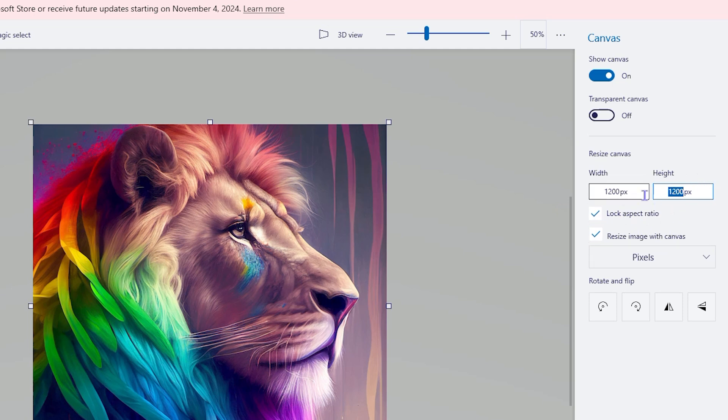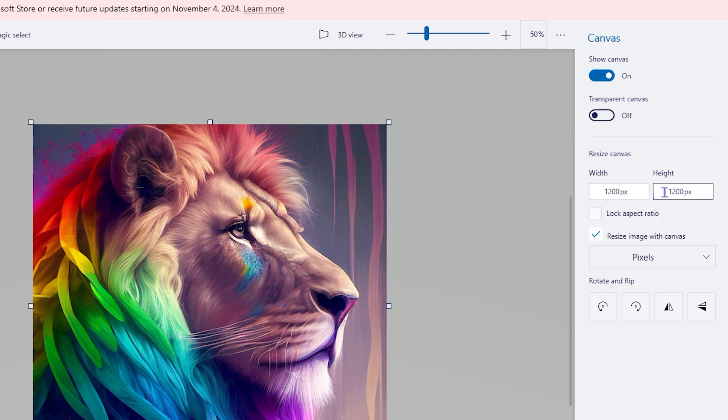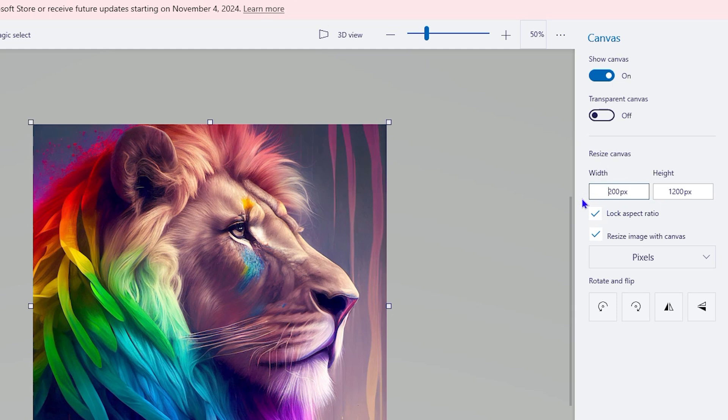You have the option to lock aspect ratio if you want. You can lock aspect ratio which simply means that if I change this to 200 and click to the other side, you see that it automatically changes as well.